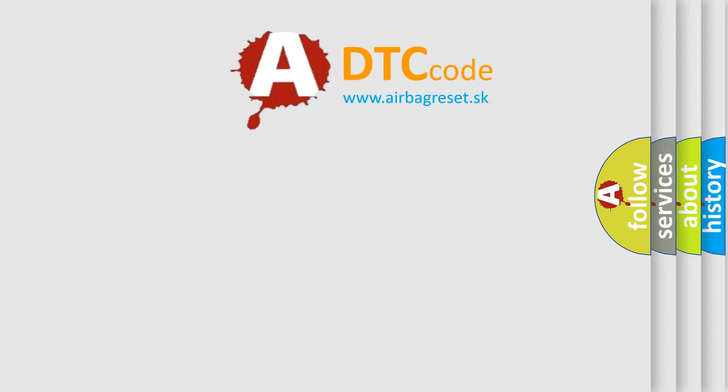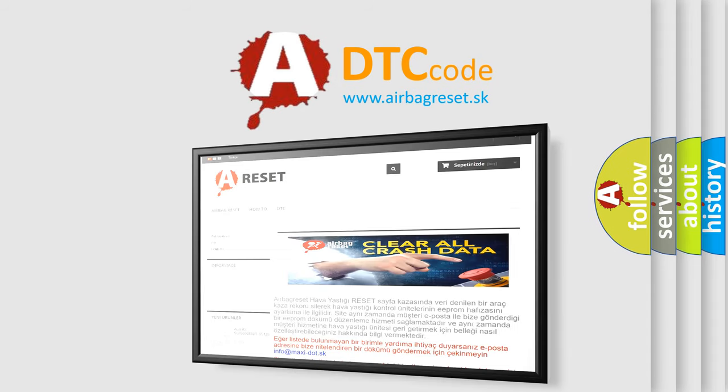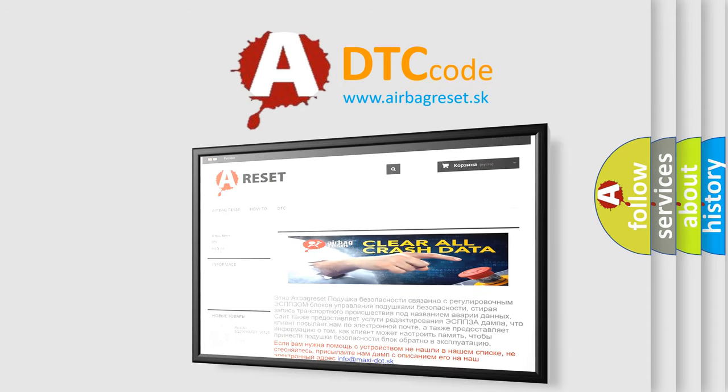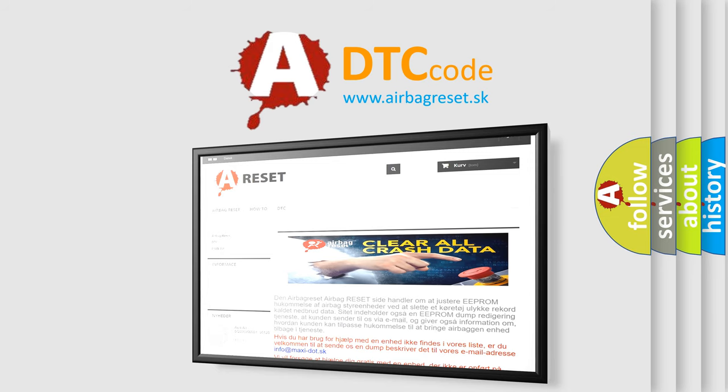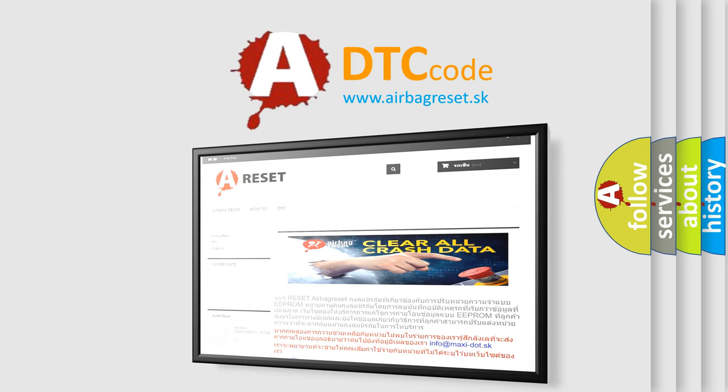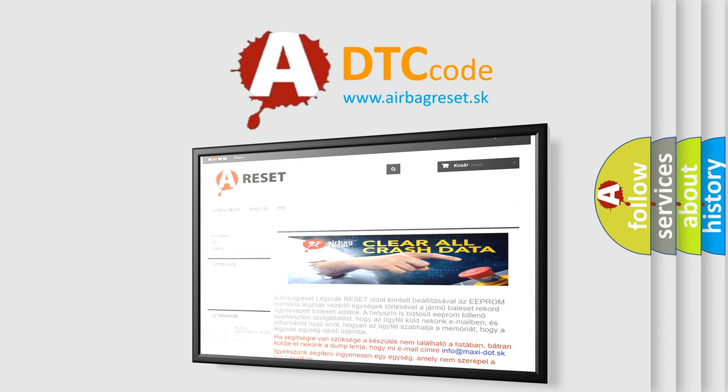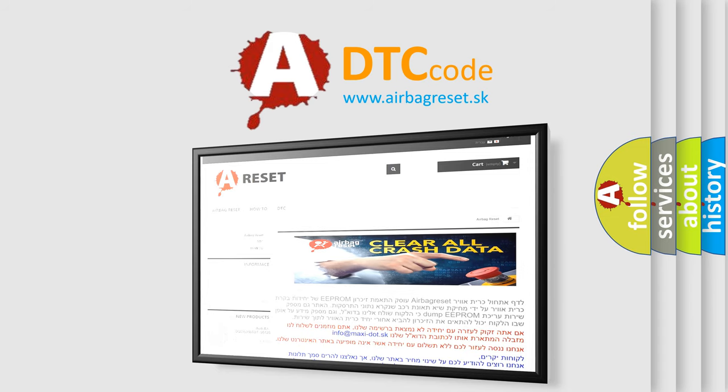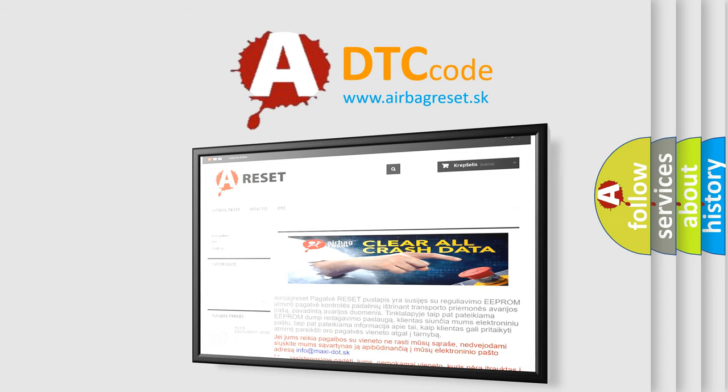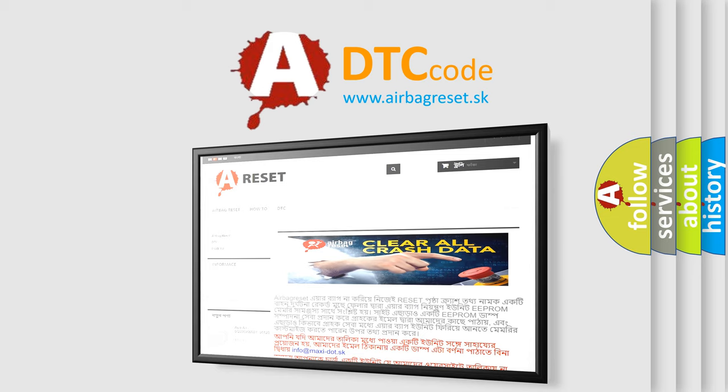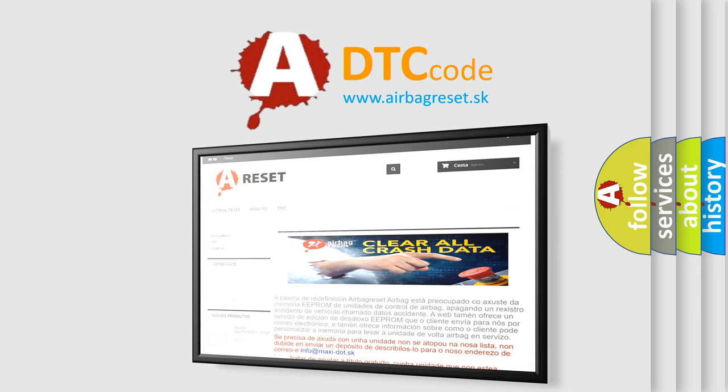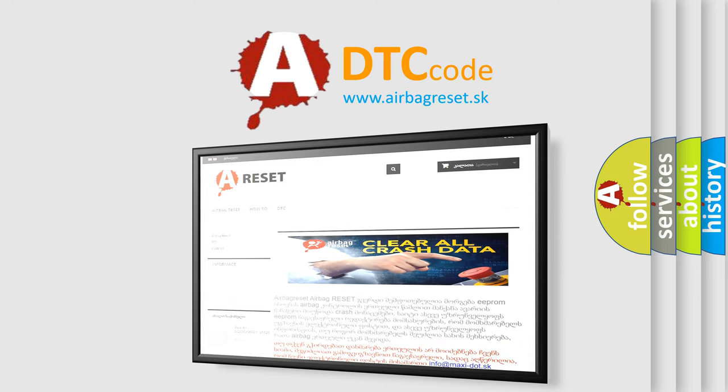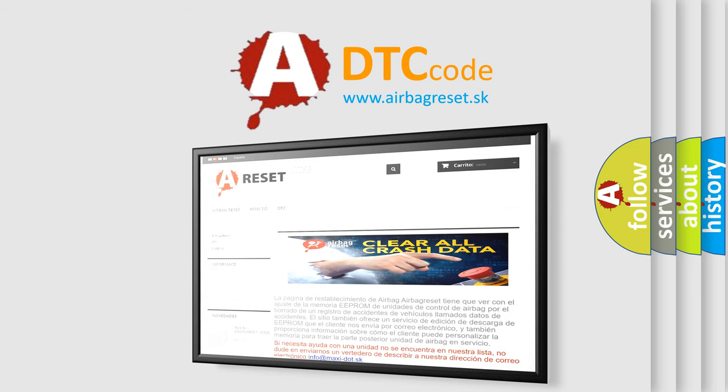The airbag reset website aims to provide information in 52 languages. Thank you for your attention and stay tuned for the next video.